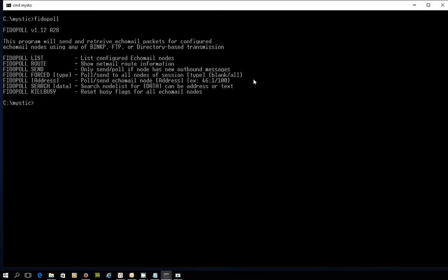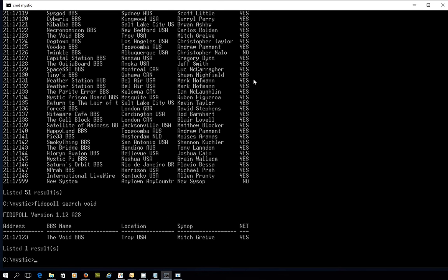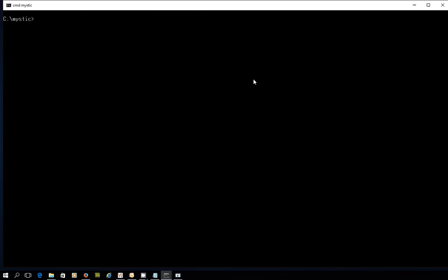Let me bring this screen up a bit and tidy it up. If I go FIDO poll search and enter 211/?, that's showing me everything in Zone 21, Net 1, and show me all the nodes. Look at that — it's giving me a nice list. I could FIDO poll any of those from here. Imagine you've got other networks like FIDOnet or Agoranet set up — you'd see a lot more results. It's a useful little tool. If I go FIDO poll search and look for the word void, instantly it's found the BBS name the void — that's Mitch's system based in Troy in the States. So it's a useful tool.